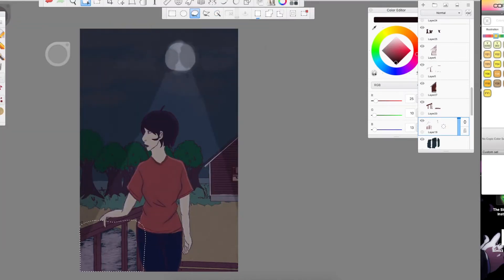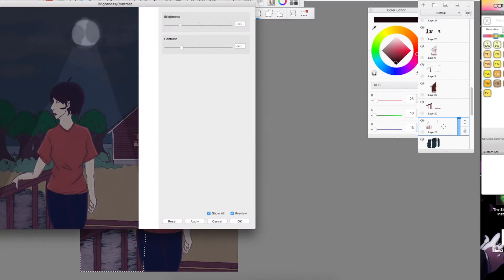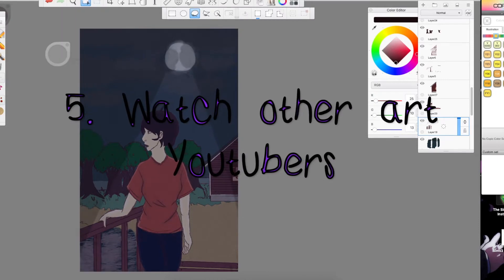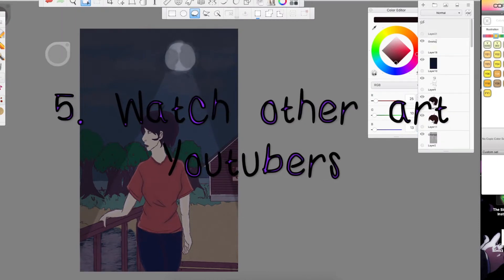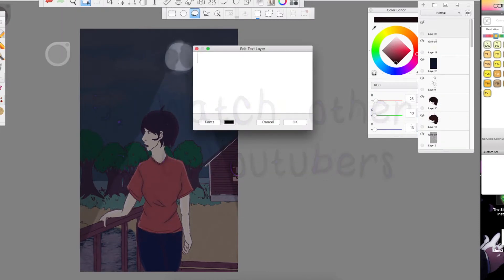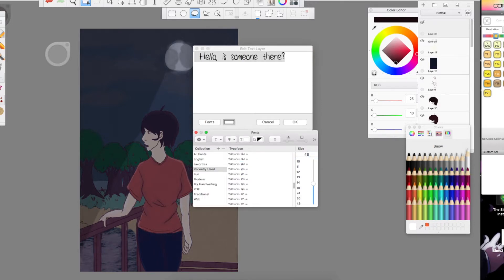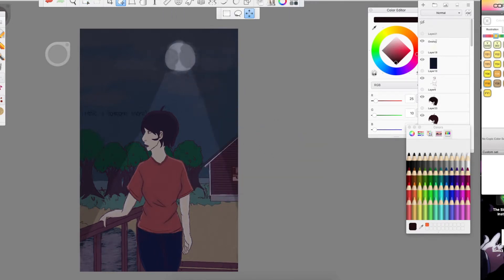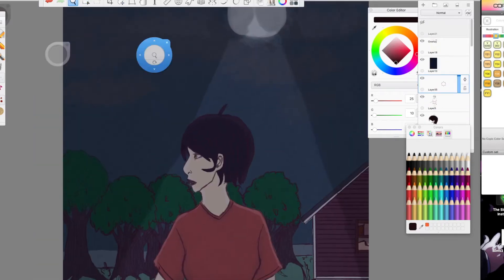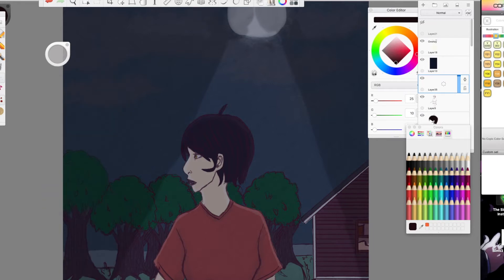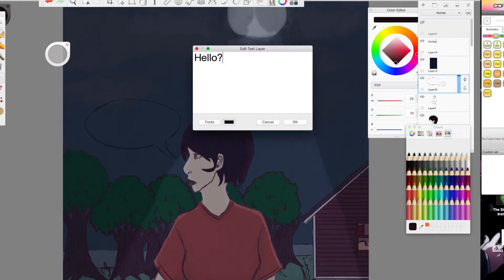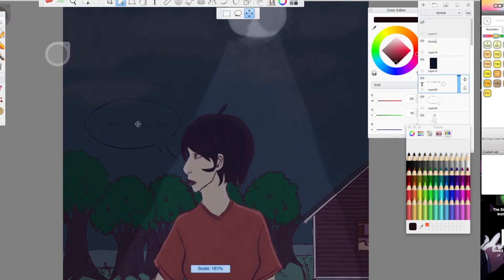My fifth and final tip is to watch other art YouTubers, watch speed paints. This one is probably my favorite to use because I just love watching speed paints. I like to watch art YouTubers that explain how to this, how to that, and other things. Like for example, Holly Brown, Drawing with Waffles, and Hannah Hoffman are really good examples of that.